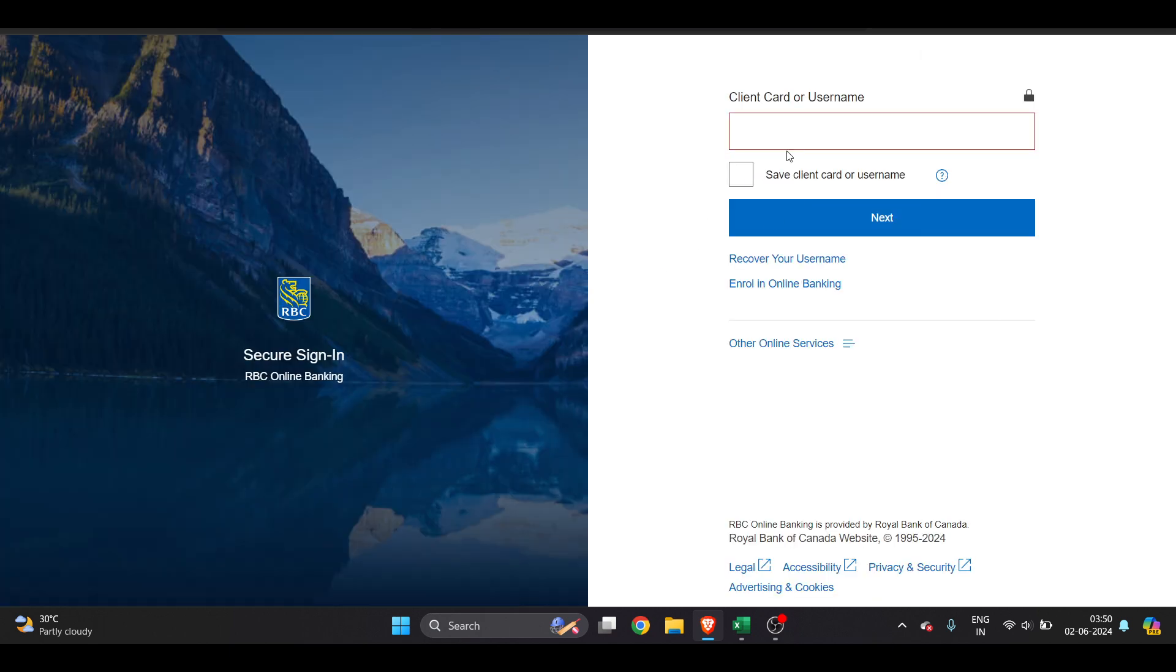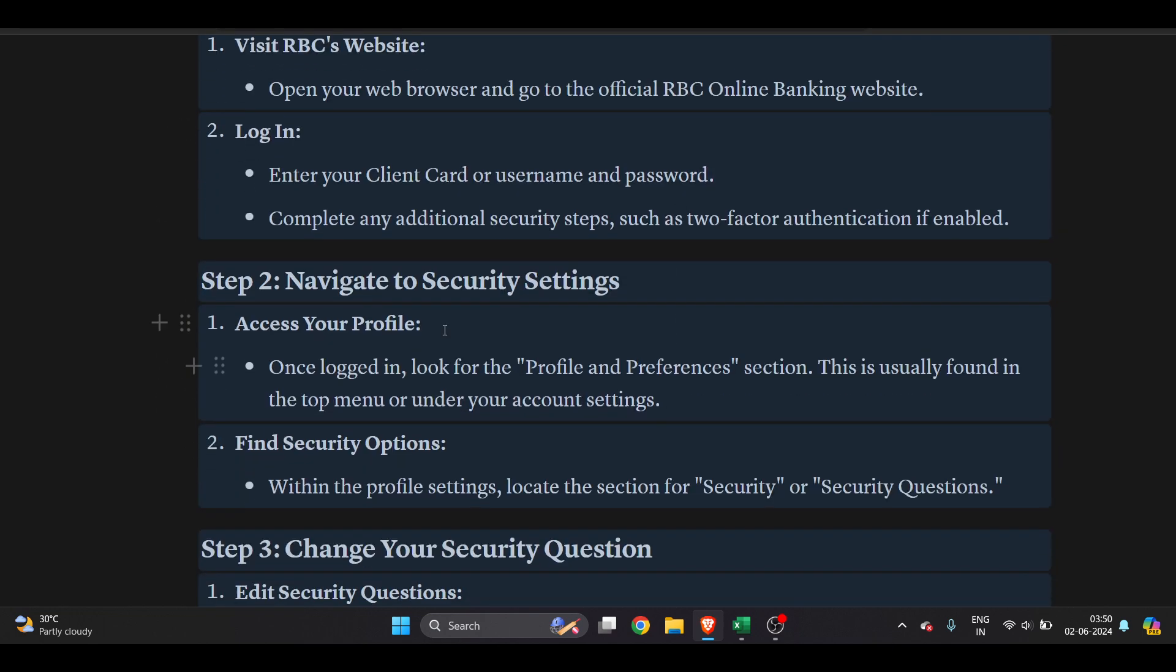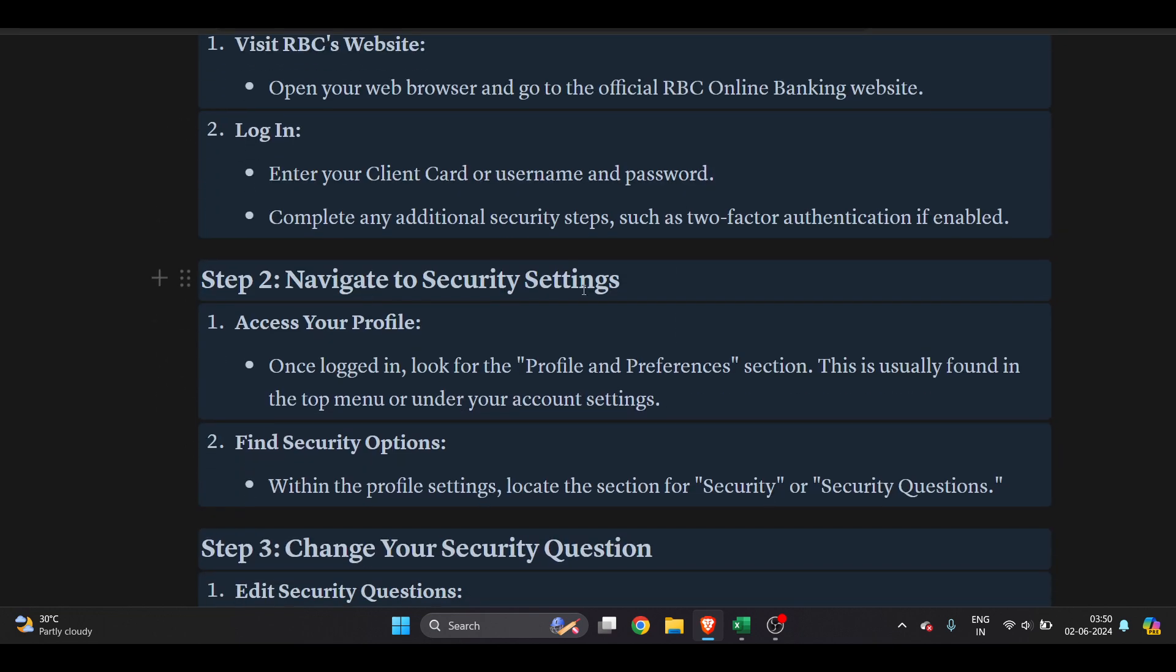Now it's open, so we have to enter your client card or username. Once you enter this, you have to log in to RBC. Once you're logged in, navigate to the security settings.